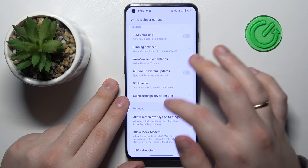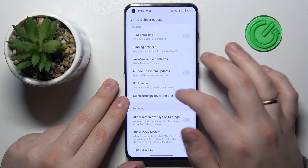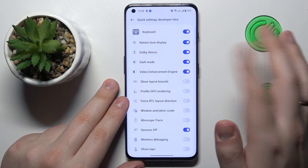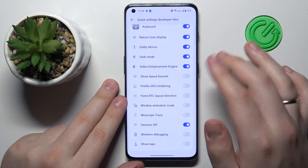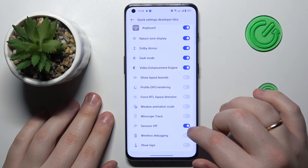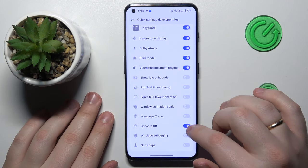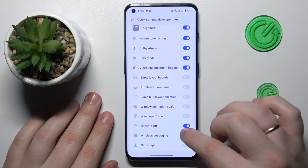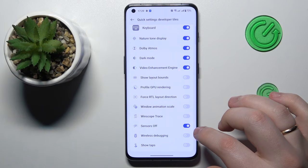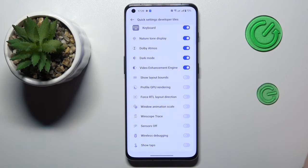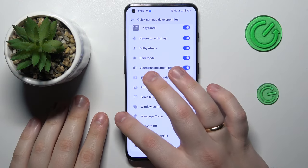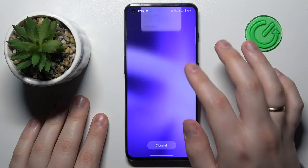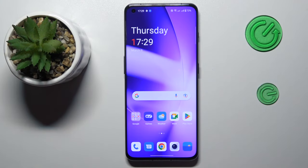Inside Developer Options, find the Quick Settings Developer Tiles and enter them. In here, make sure to switch off or disable the Sensors Off toggle, and that would be it. Thanks for watching, thanks for your attention, and bye-bye!